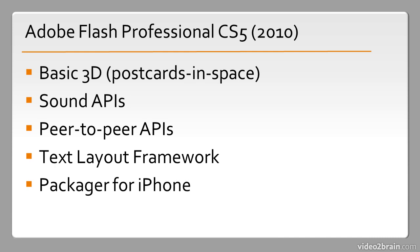And notably with this version it was the first version that came with the packager for iPhone as it was called then, which allowed developers to create applications and games in Flash Professional and package them for the iPhone.